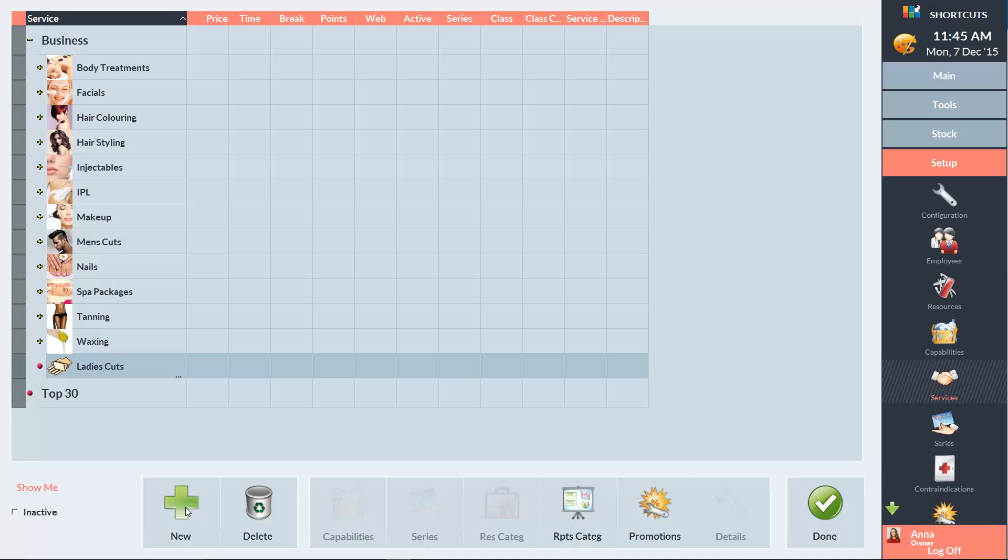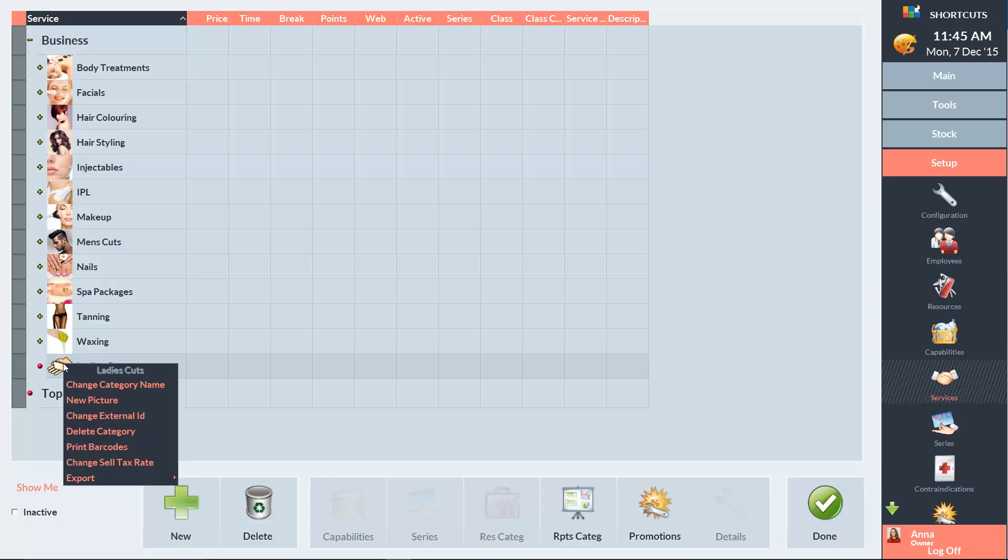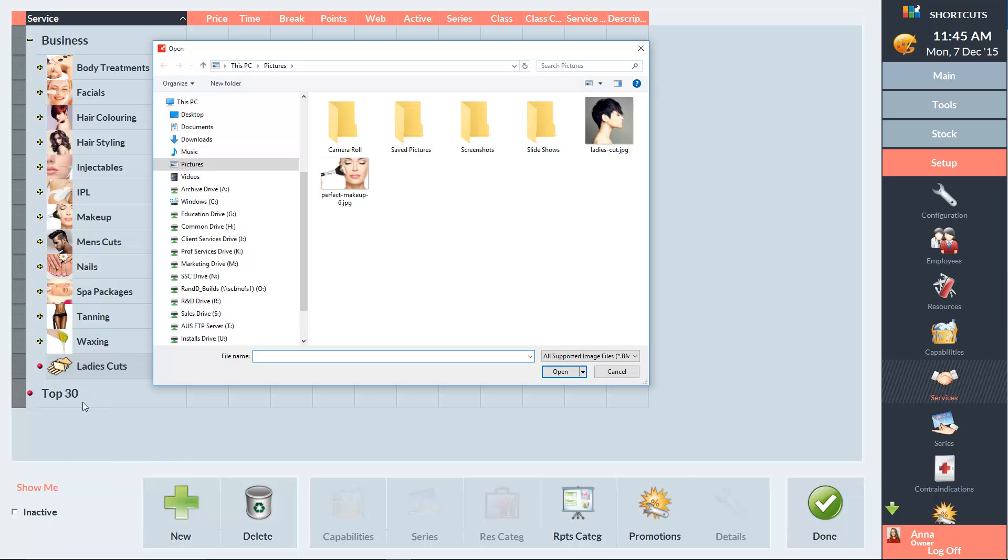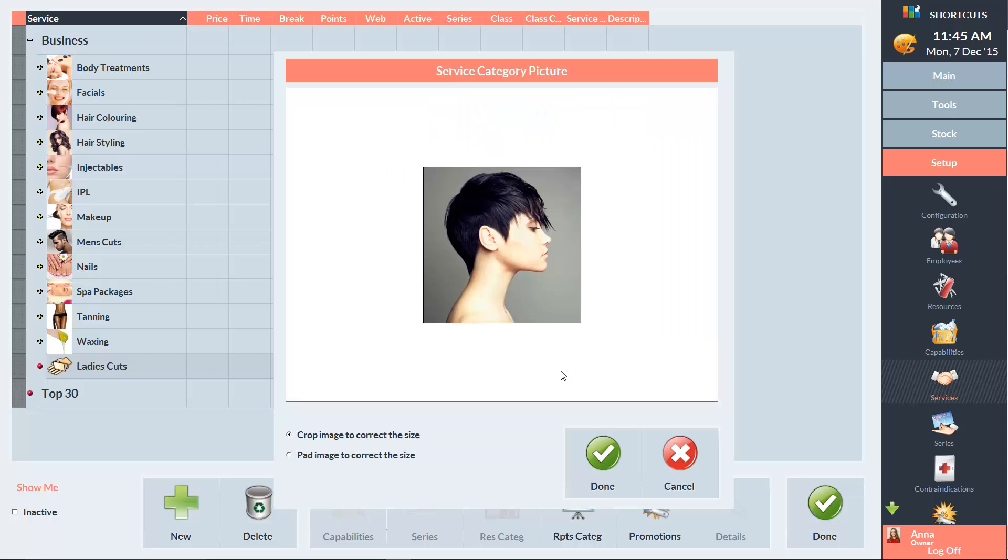To add a picture to the service category, right click on the category and select New Picture. Then navigate to the image file, select the image, and click Open. Then choose whether you'd like to crop or pad the image to the correct size and click Done.